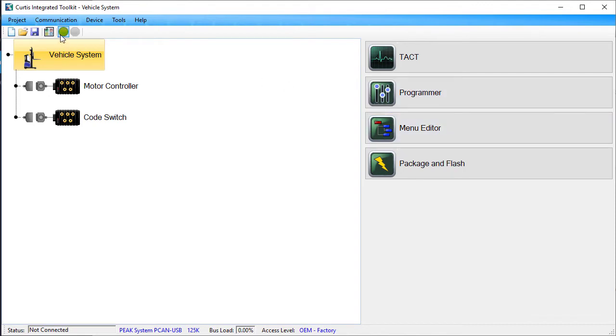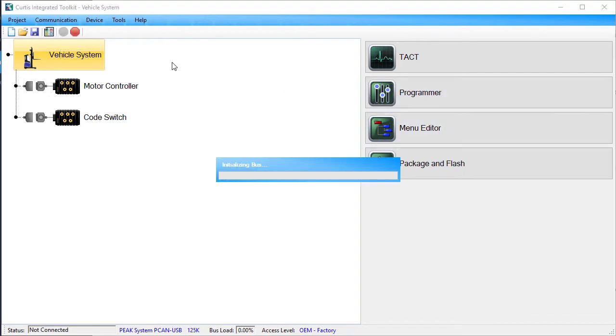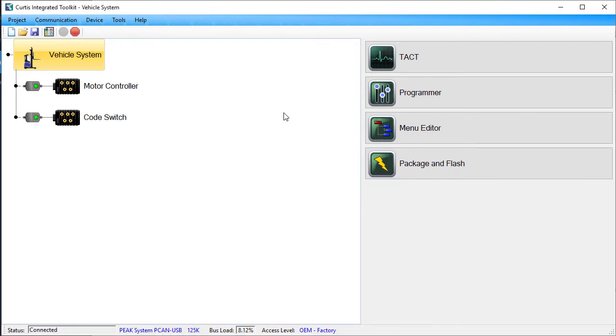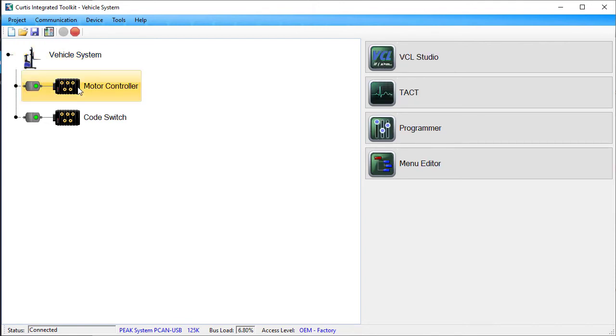Start by connecting CIT to the CAN bus. How you open the programmer application depends upon whether you need to change baud rate parameters for multiple devices or just one device. To change one device's baud rate, select its device node. For example, if I only needed to change the motor controller's baud rate, I'd select its device node.